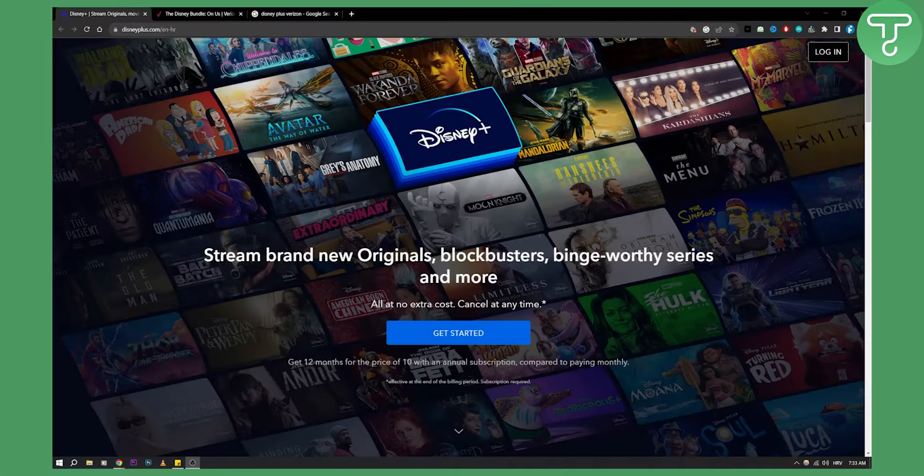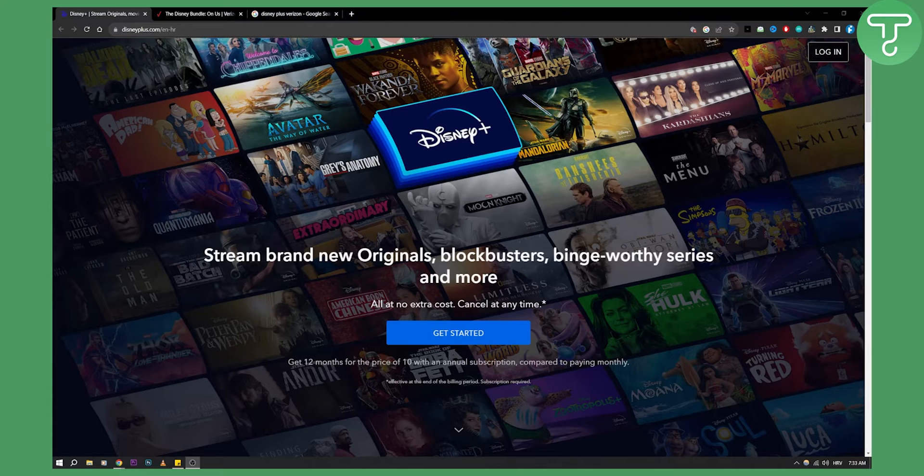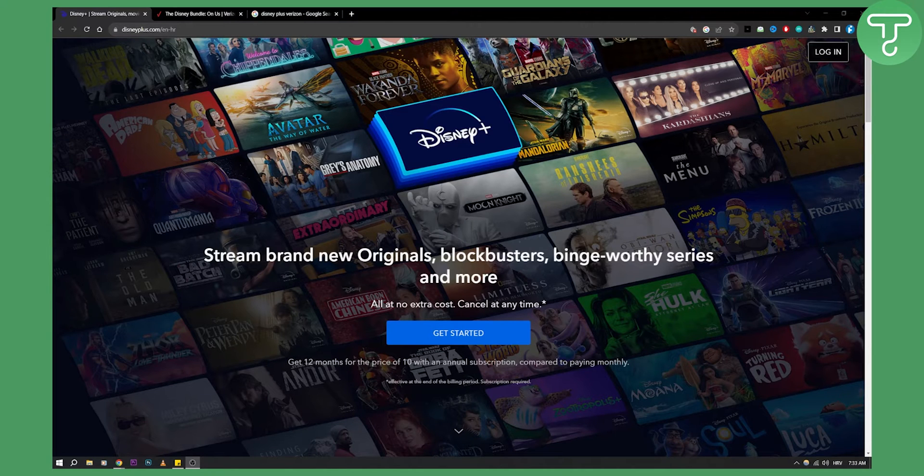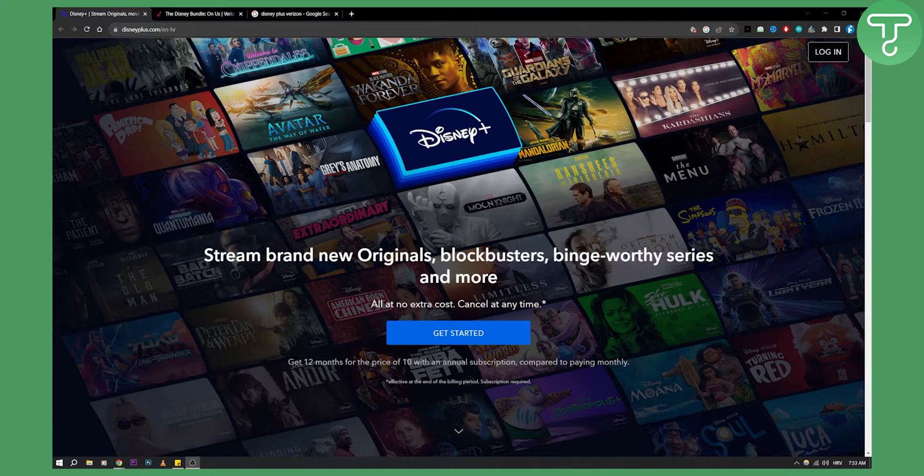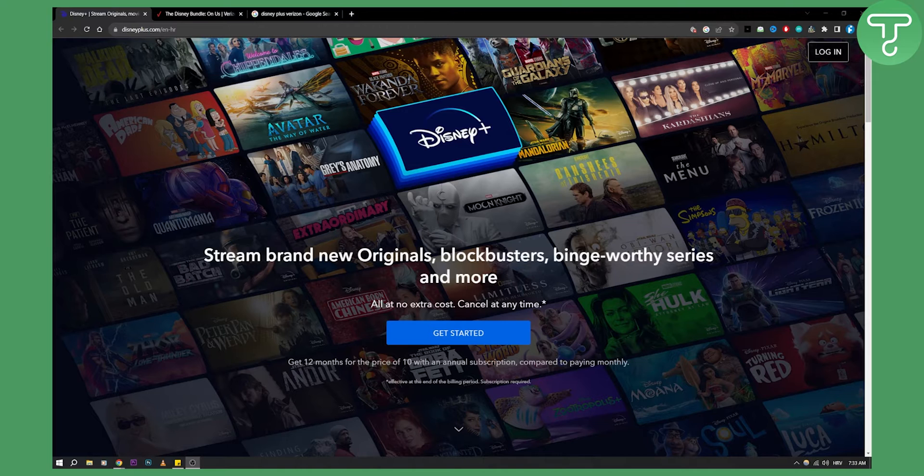Now if you are watching for the first time on our channel, you can click on our channel to watch more Disney Plus tutorial videos because we cover pretty much any topic on Disney Plus till this day.